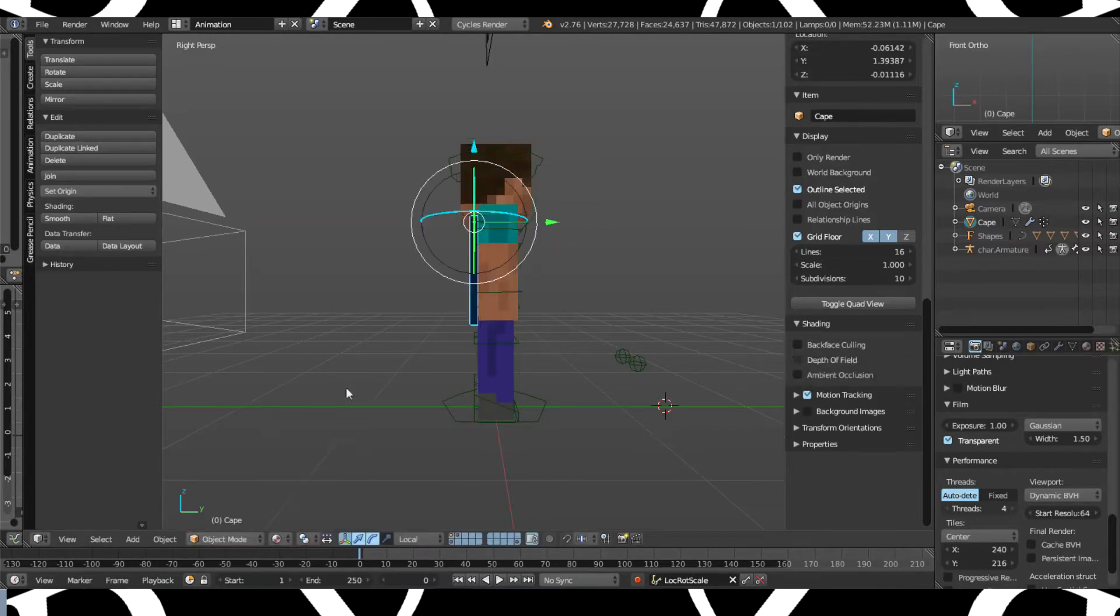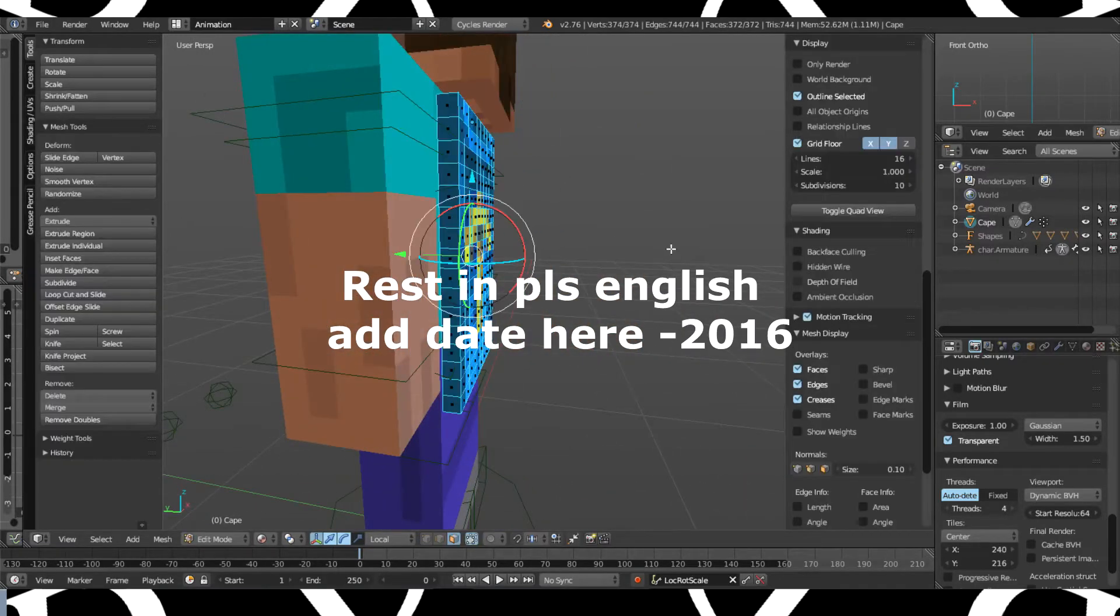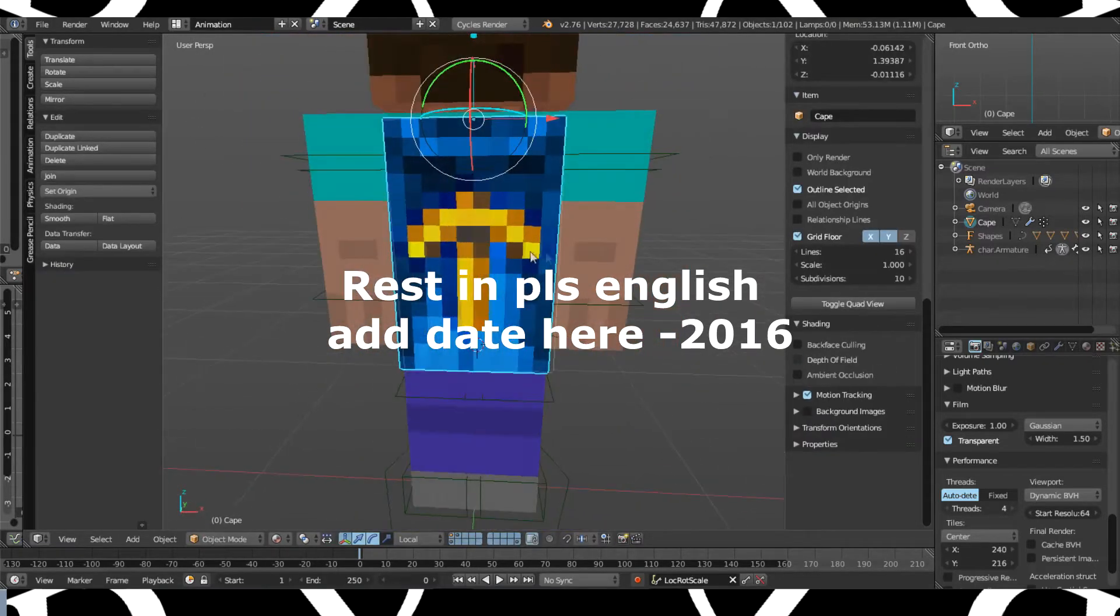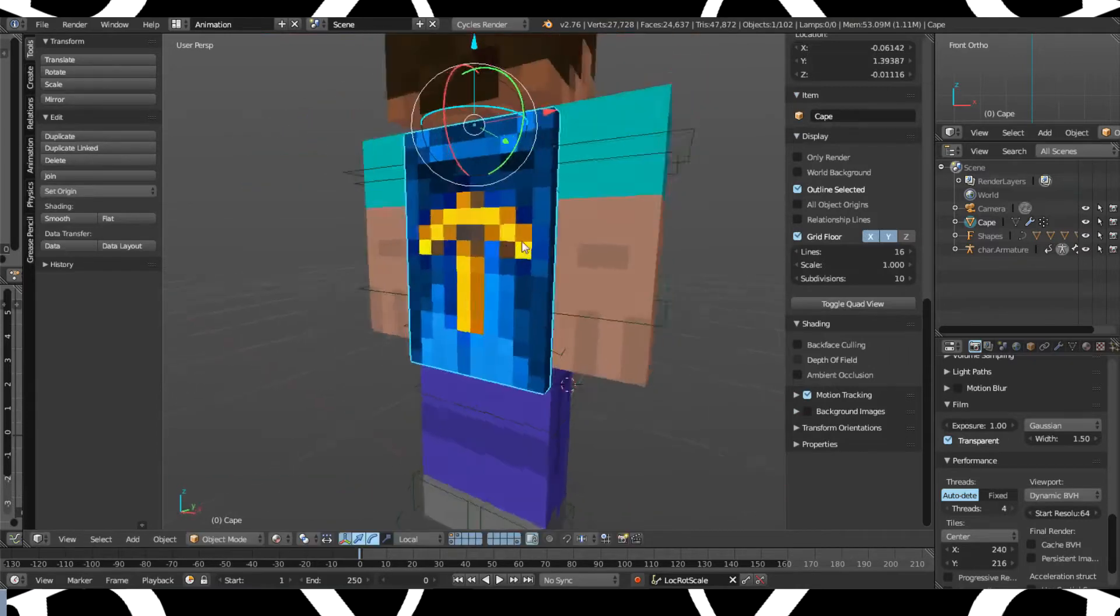So I'm going to rotate this by 180 and then move it around about, well maybe Z like this. So now it might glitch out but I don't really matter, so you have that cape.